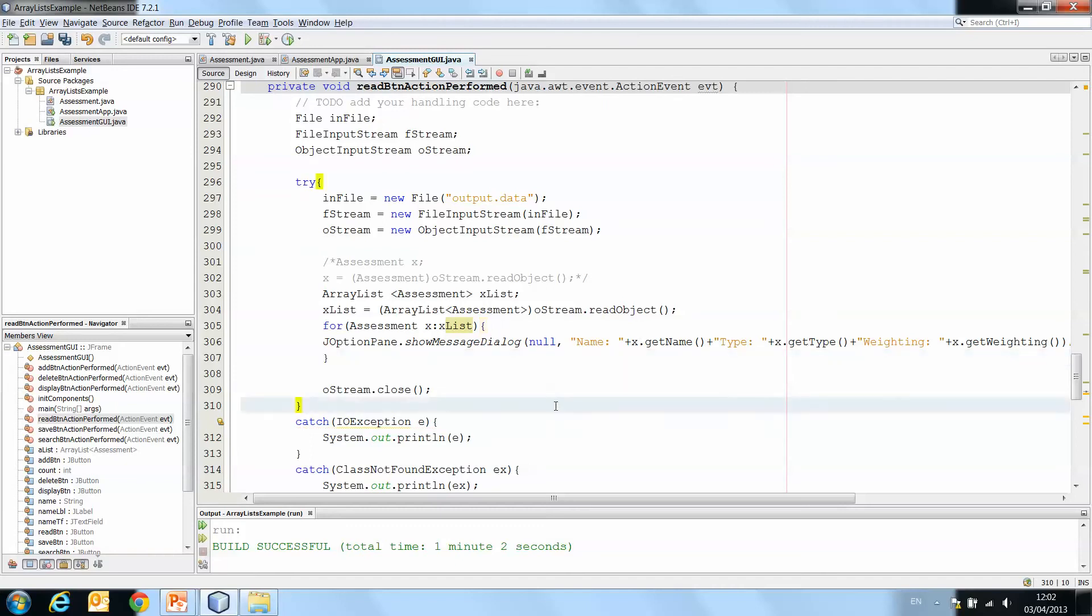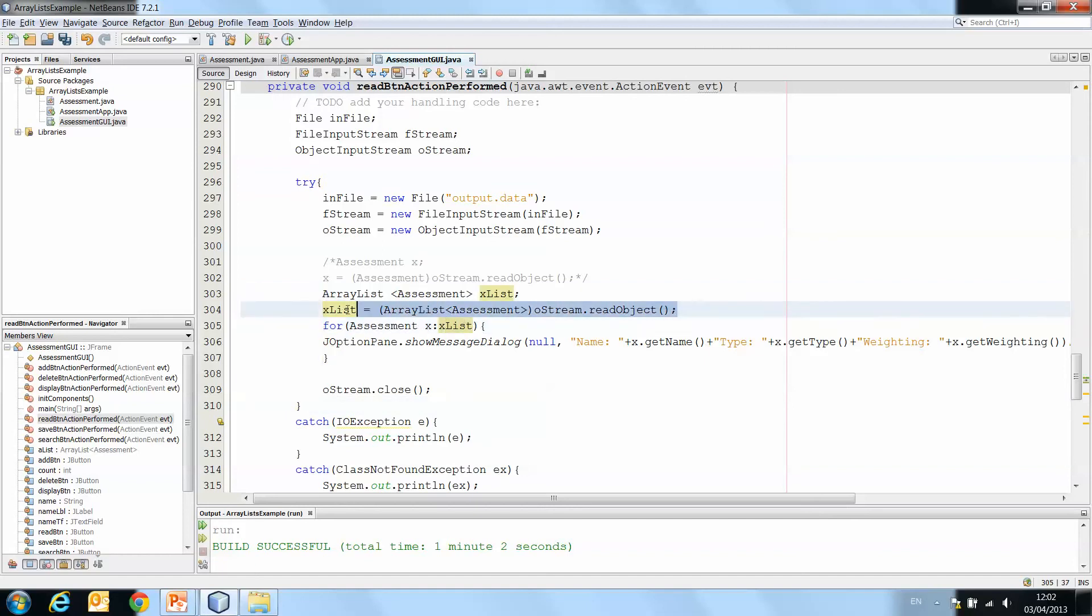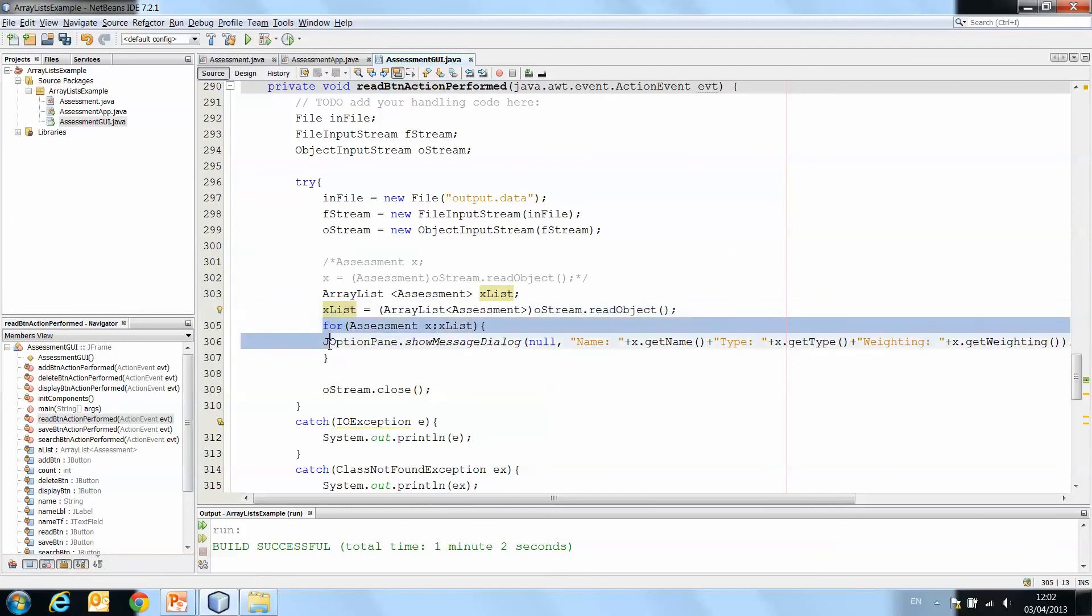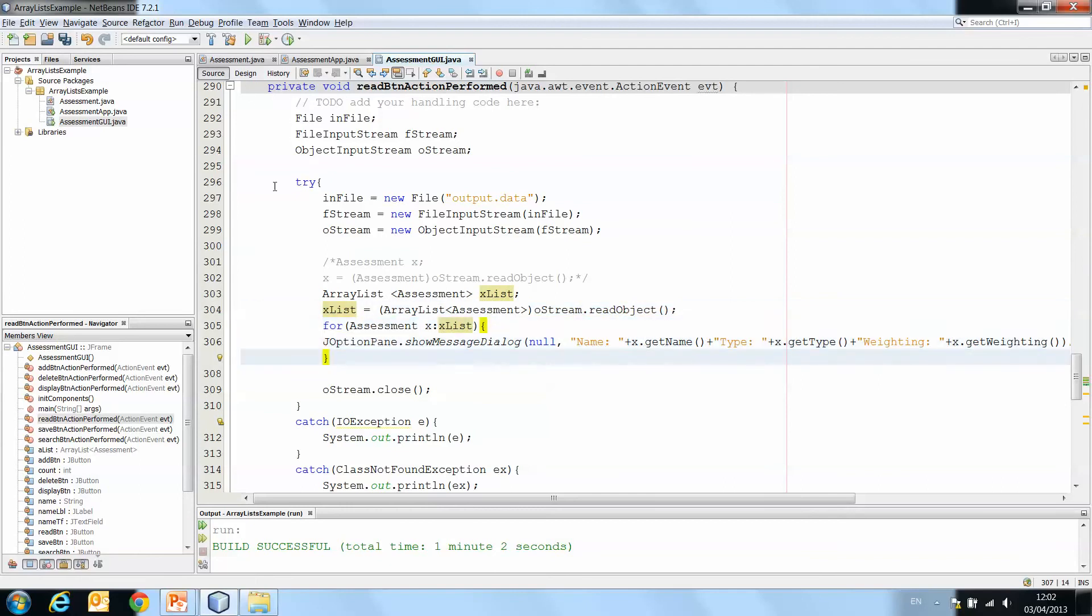And that should be us. So instead of declaring and creating one instance of assessment, we declare and create an array of assessments. We read the object and cast it as an ArrayList of assessments. And then we traverse the ArrayList to pull out all of the details.